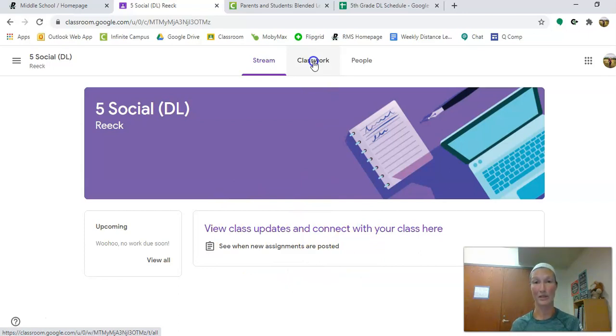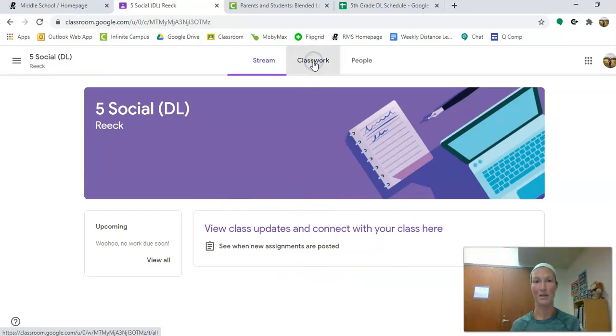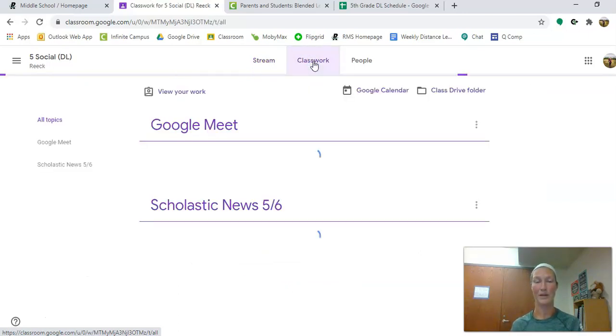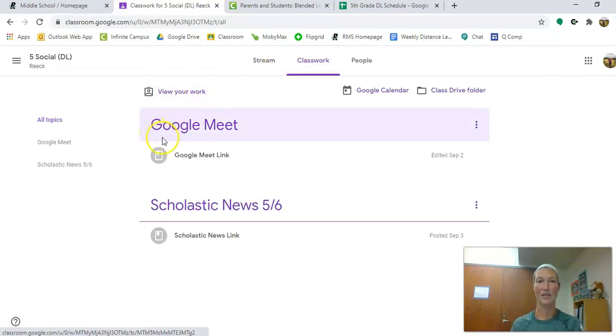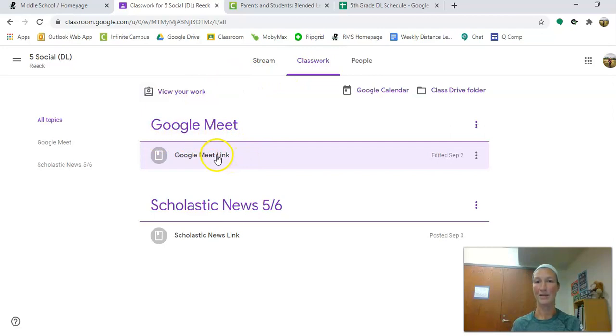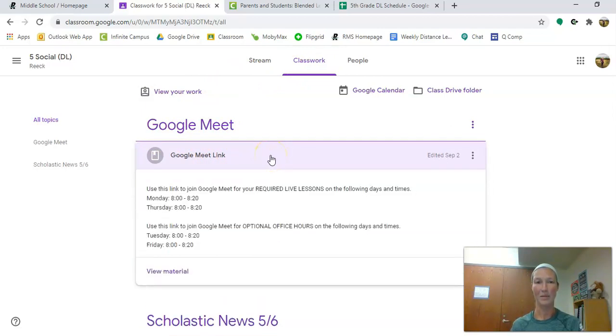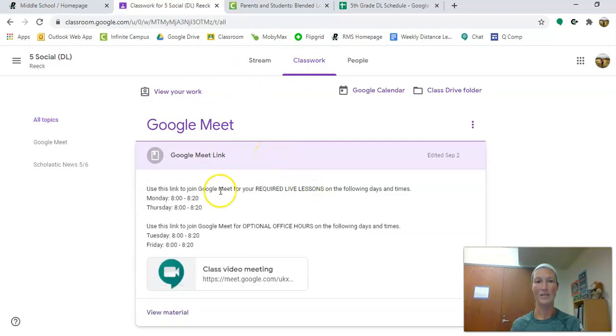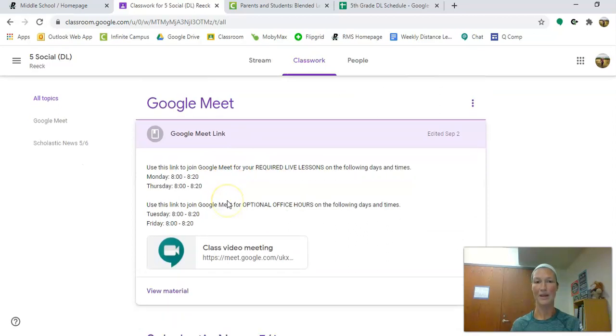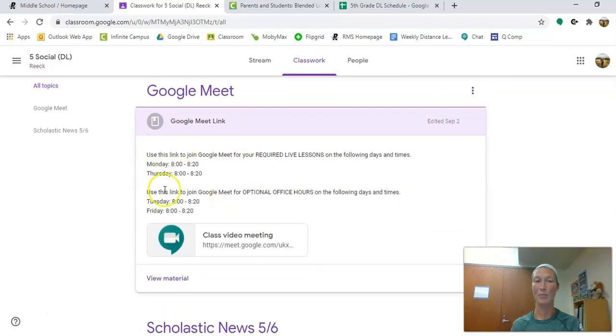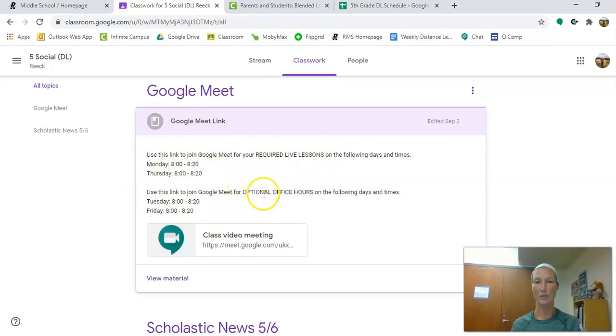We often have announcements and things updated in the stream, but really this classwork tab is where most of your assignments and things are going to live. So you're going to want to click on classwork. Under the classwork tab you see Google Meet and Google Meet link. When you click on the Google Meet link you can see that we have posted our schedules for when you have required live lessons and when you have optional office hours with us as teachers.